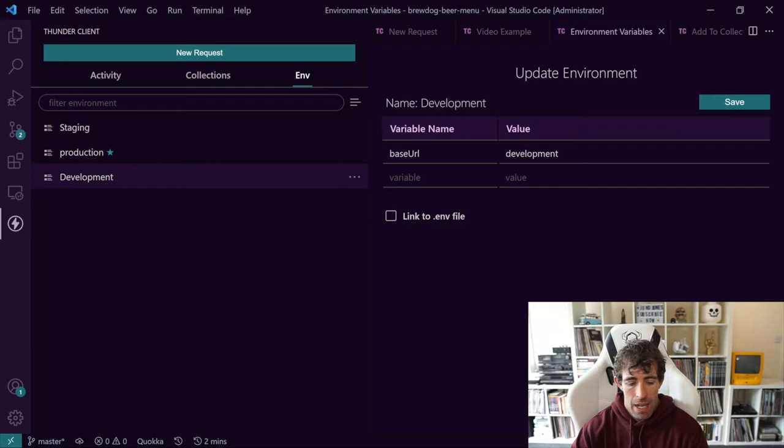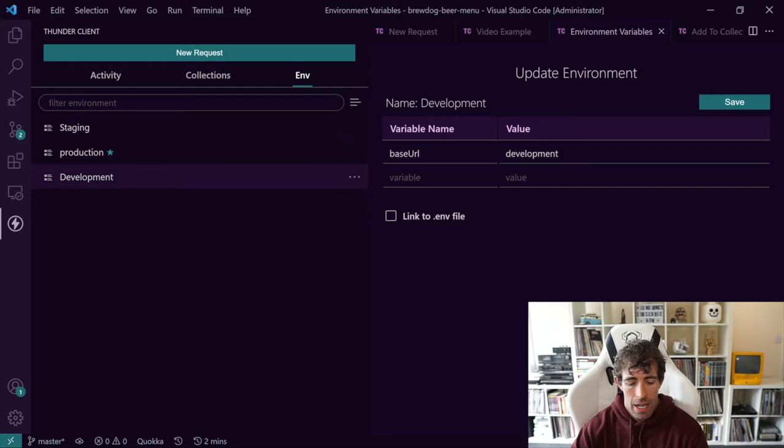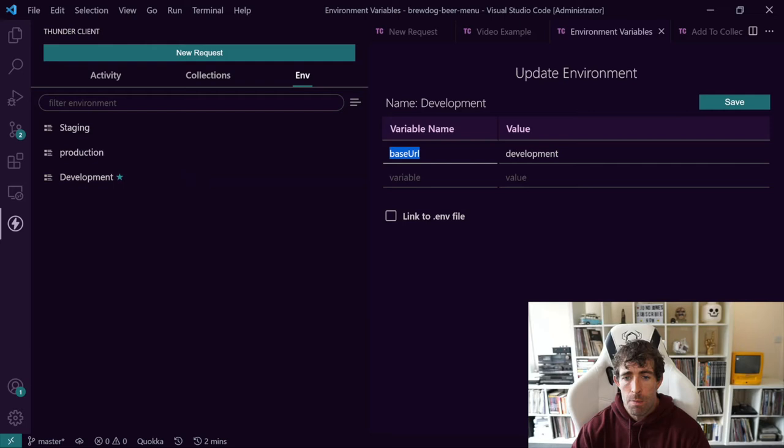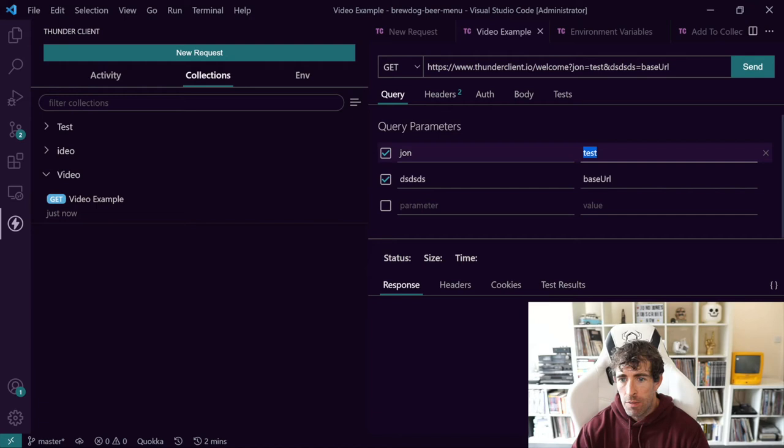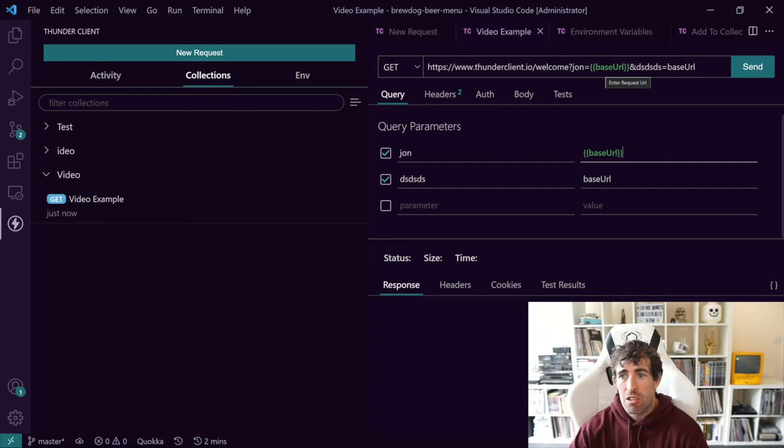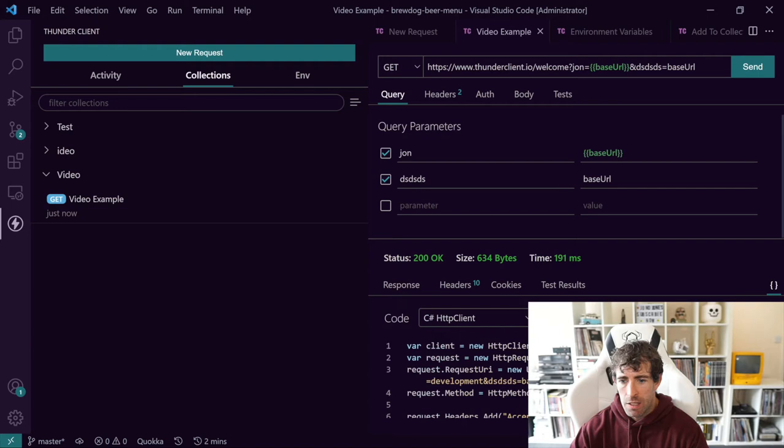Now, to make the variable set active, again, click on these three little ellipses right here. So we do the three little ellipses for development. And then set as active. You can see the star's now by development. So this is our active record set. Now, you might be wondering, how can I use this variable within my API request? So now, if I just go back to our API in here, instead of having the word test, what I can do is double bracket like that. And as you can see, we've got base URL. You can see it's green now. So it's using a parameter. If I click send, because we're using the development active key set, clicking on the parentheses, you can see that development has been passed right there.